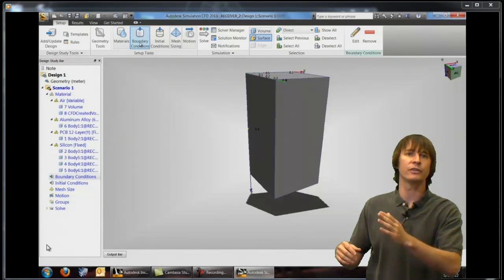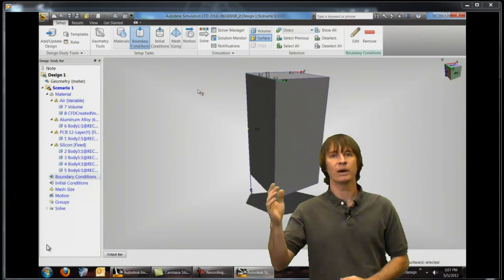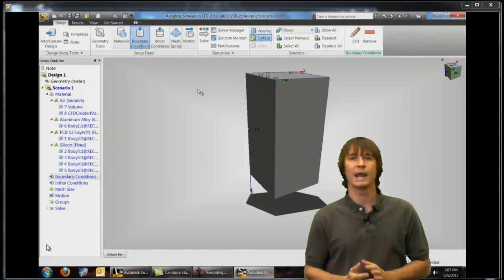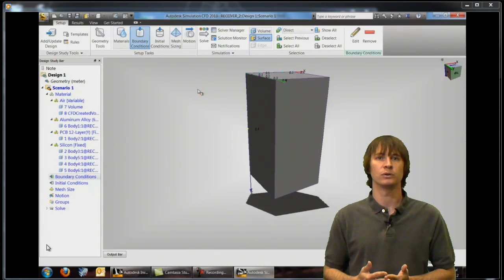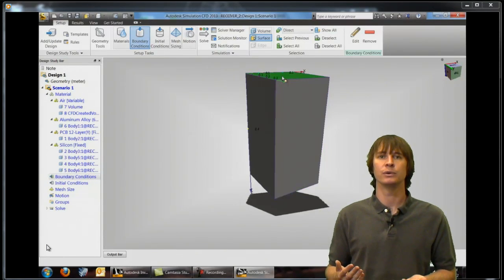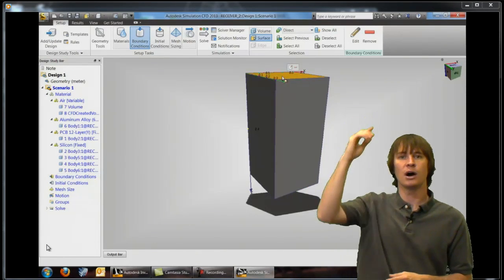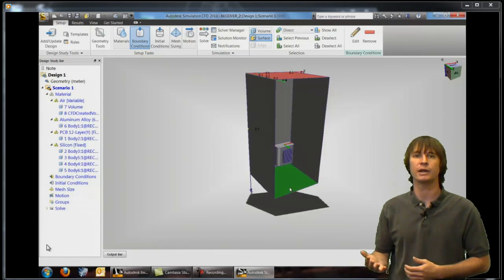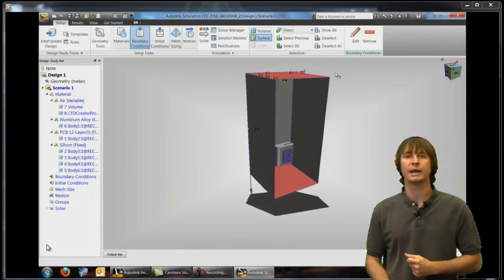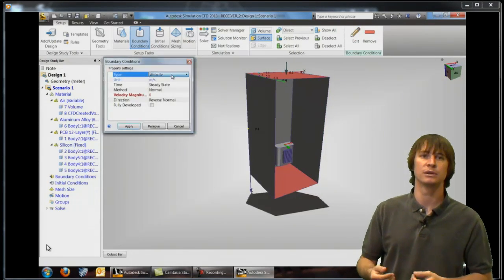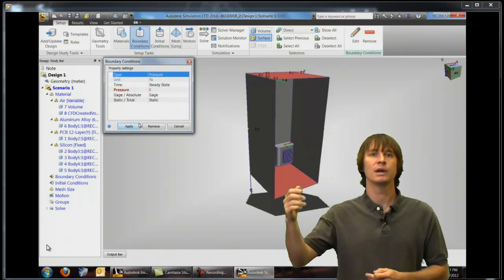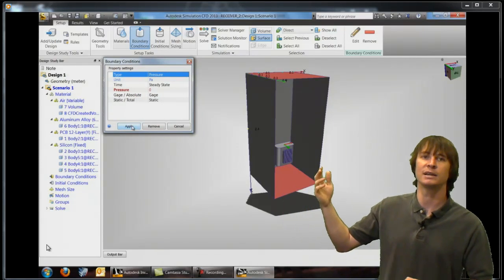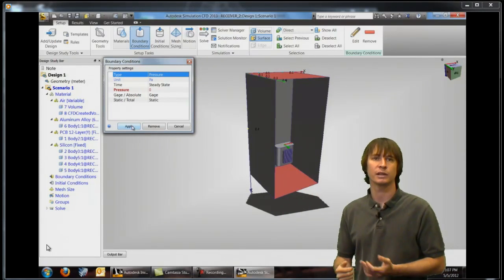Moving left to right on the ribbon we're going to choose boundary conditions and now apply some boundary conditions to our model. So the first thing I'm going to do is select the top and bottom surface of our external air and apply a pressure to this. So we change our type to pressure and leave it at a gauge pressure of zero. Click OK.